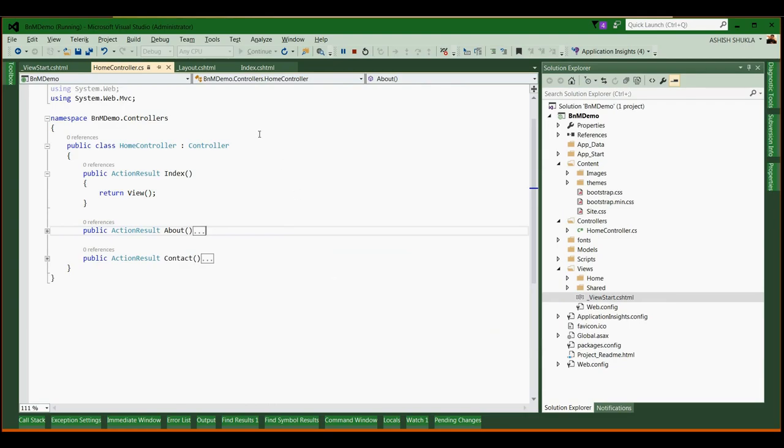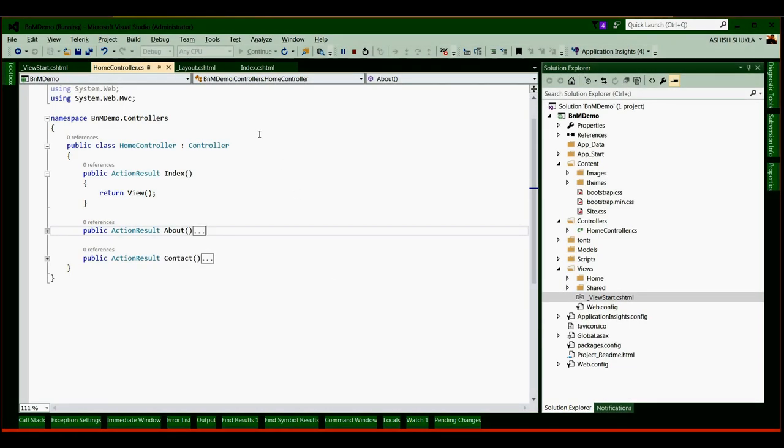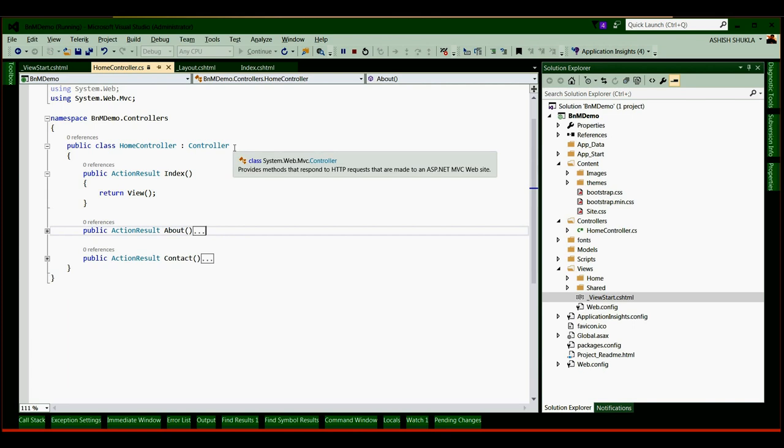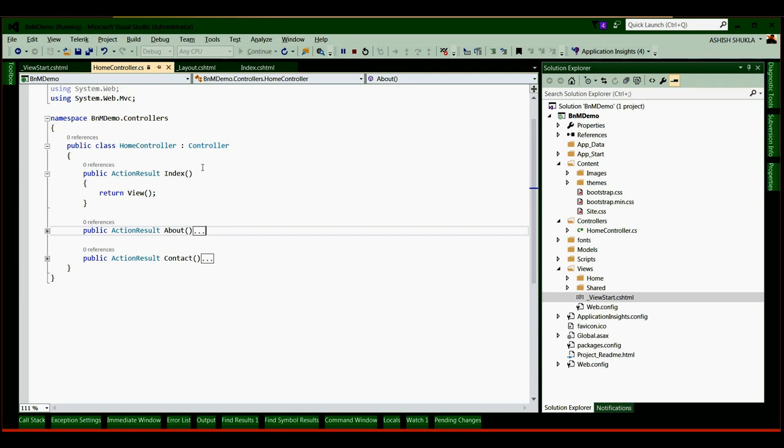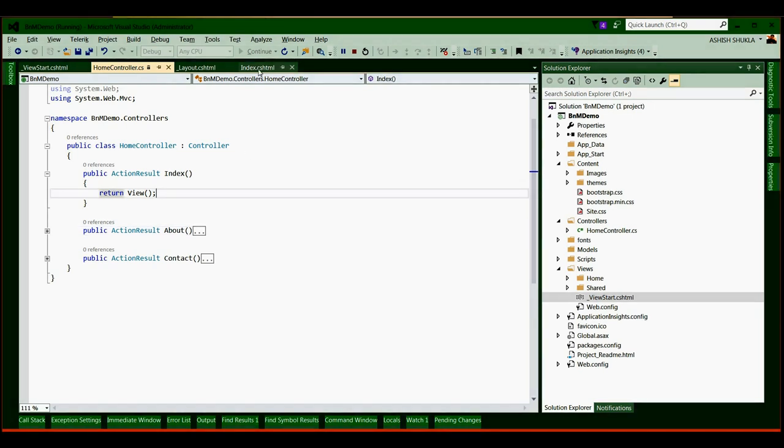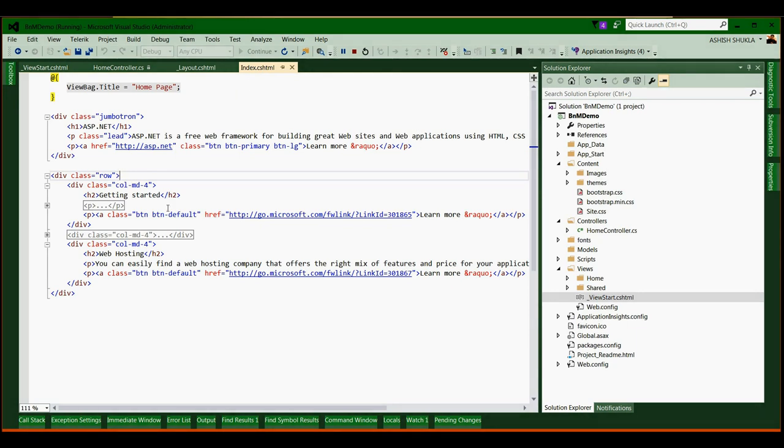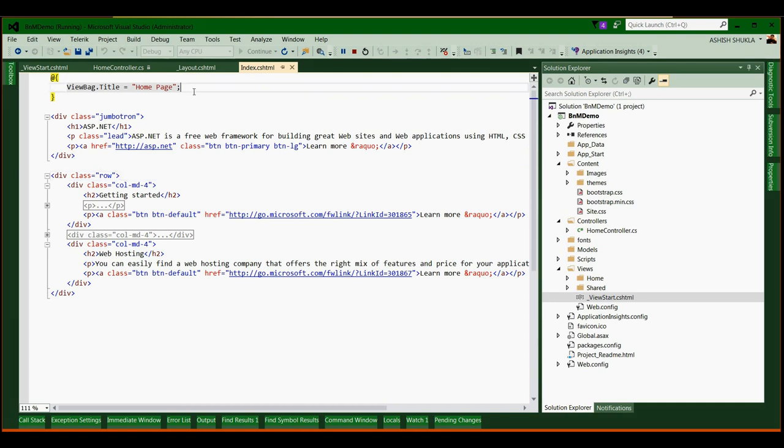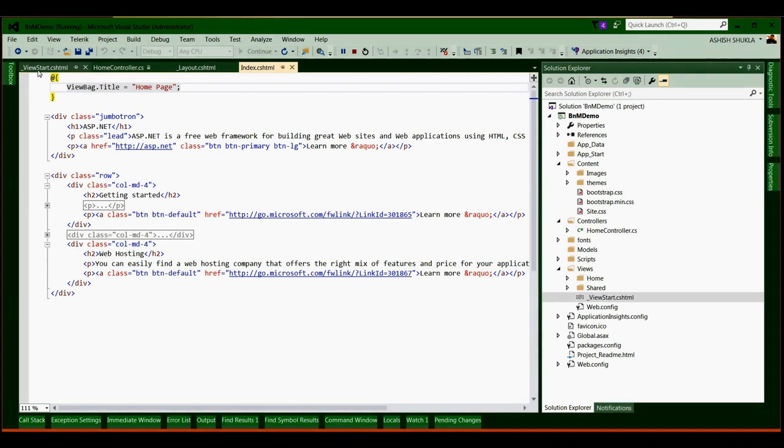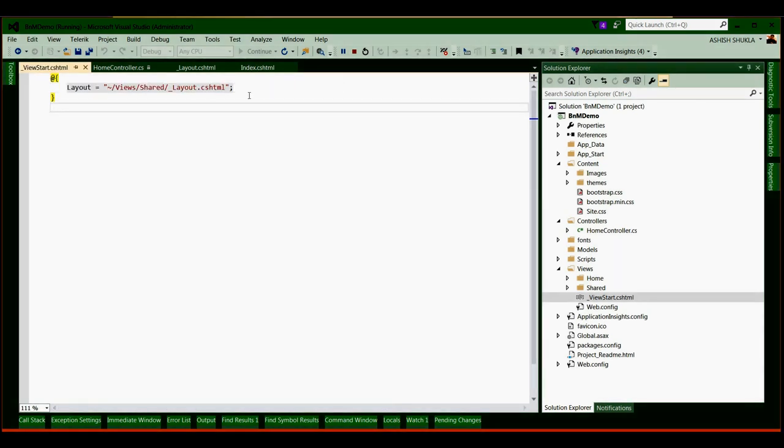So here I have created a simple ASP.NET MVC 5 demo application using Visual Studio 2015. Here in the home controller, I am returning my homepage from the index view. My index.cshtml file is using the layout.cshtml file. We can set the layout.cshtml file here or we can also set it from the view start.cshtml file.